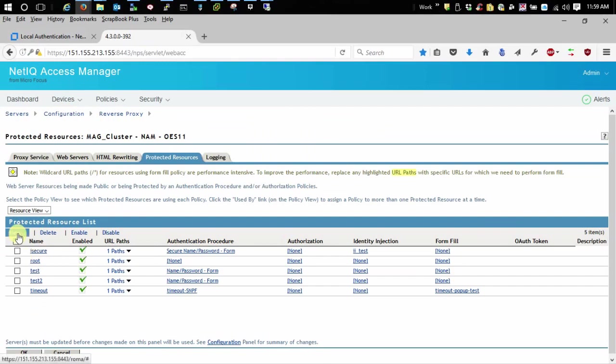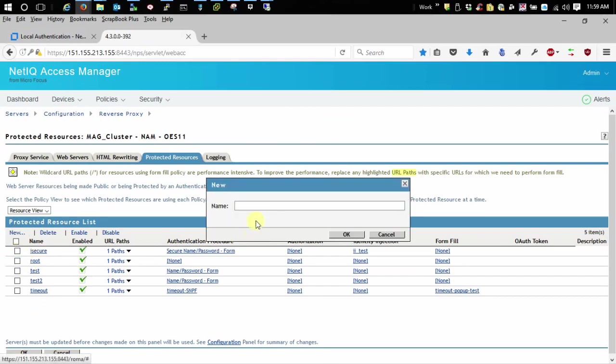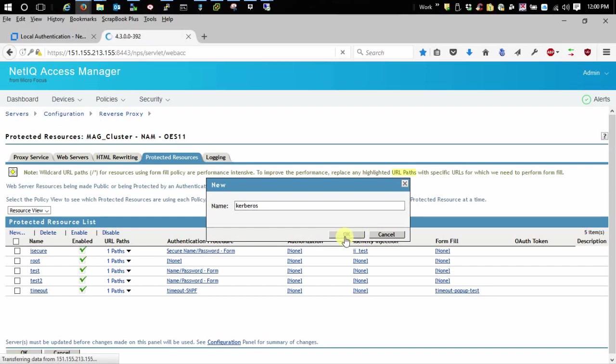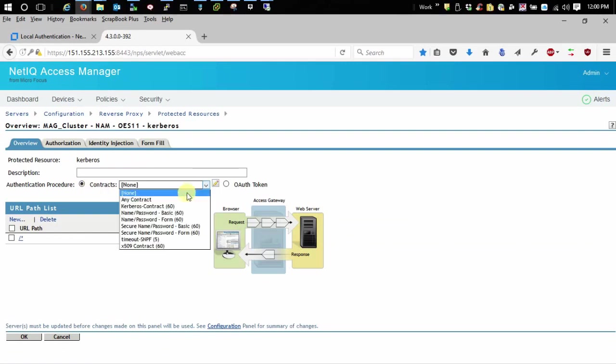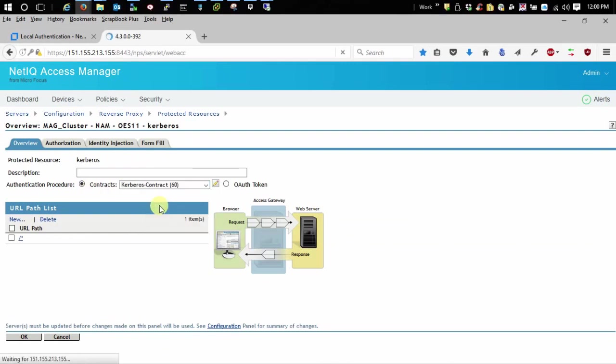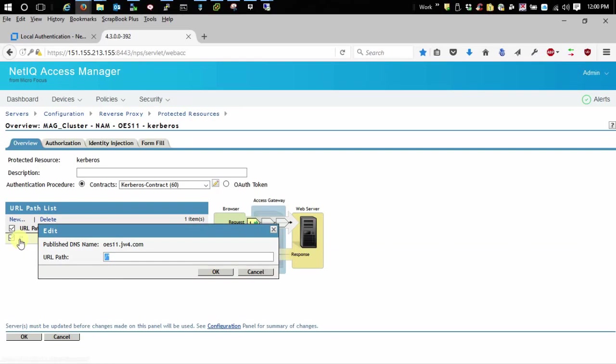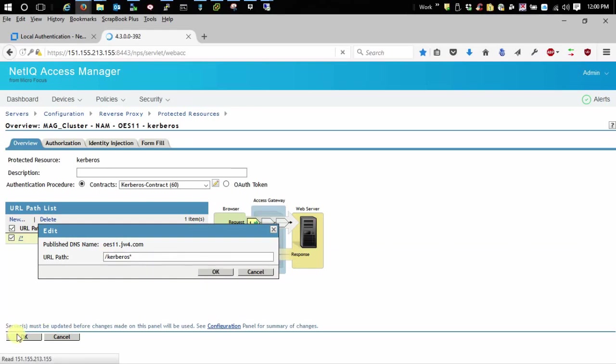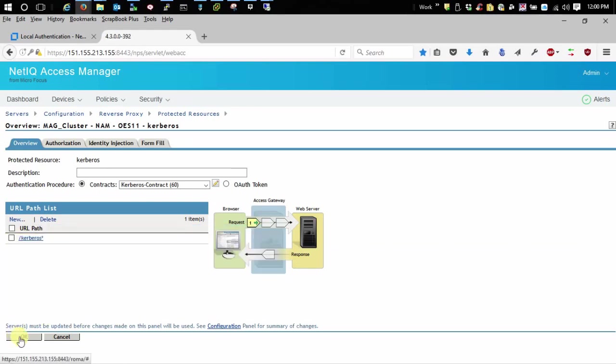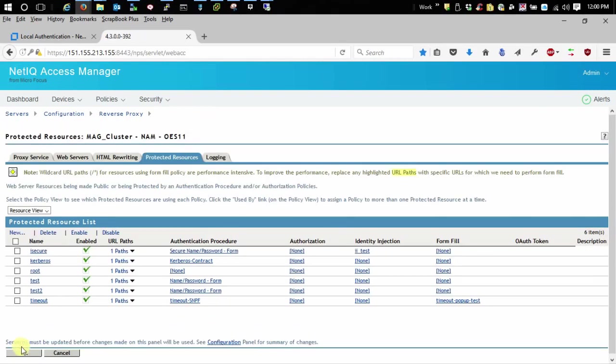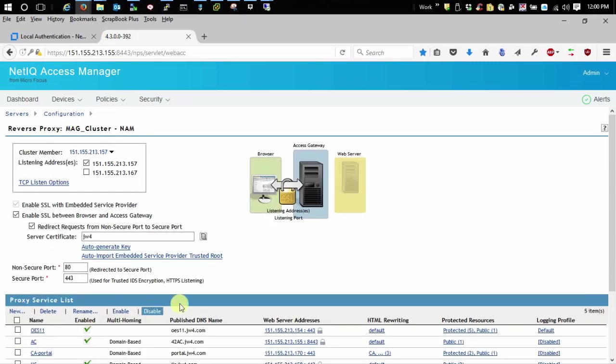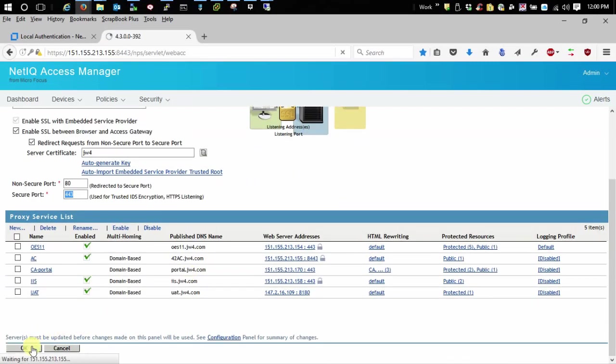I'm going to create a new protected resource, and I'm just going to call it Kerberos. And the contract that I want to assign to it is my Kerberos contract. My path is going to be on my web server as Kerberos.